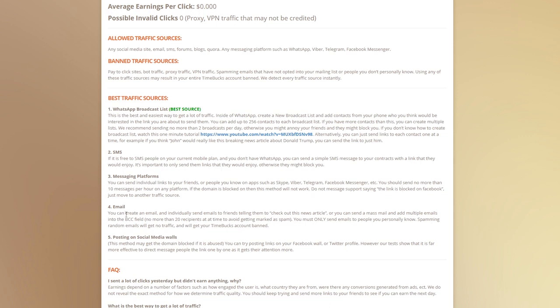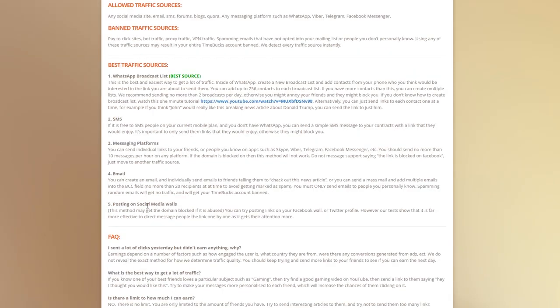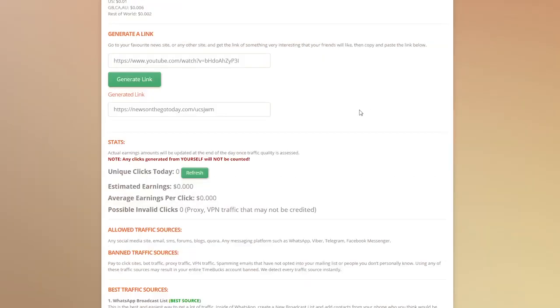You can also send individual emails to your friends telling them to check out this news article, or you could send a mass mail to multiple emails at the same time by using the BCC field. You could even post on your Facebook wall or on your Twitter account, or if you own a big Facebook page or a large Twitter page with a lot of followers you can post on there as well. Your earnings potential here is unlimited.